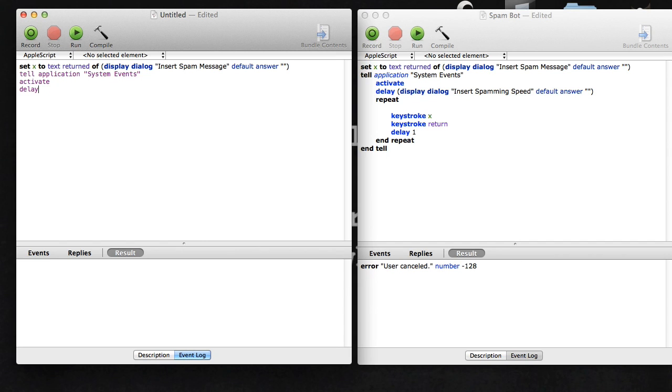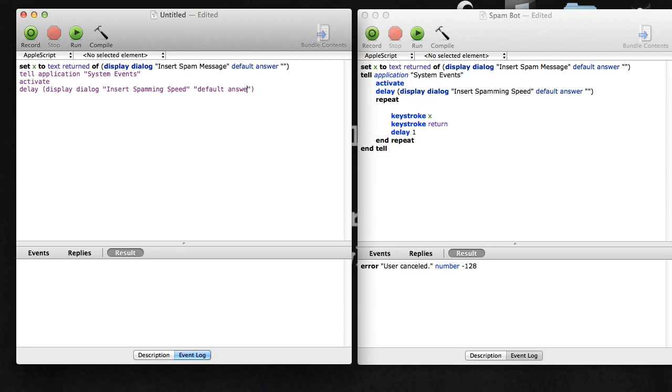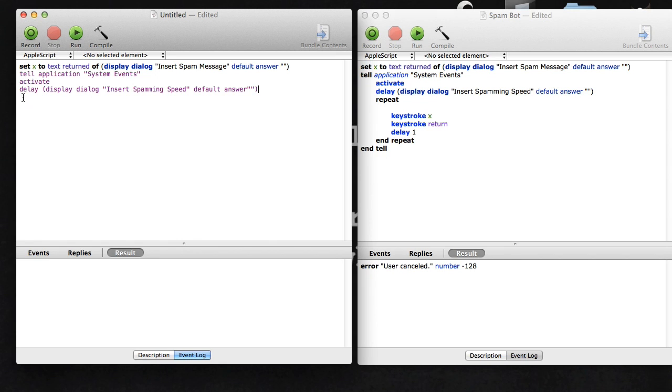Then you're going to type: delay display dialogue insert spamming speed default answer. This is again kind of the same thing as before. It's going to delay this dialogue so they don't call at the same time. It waits till the first part is finished and then this comes up, so that's how you get where you enter your spamming speed.